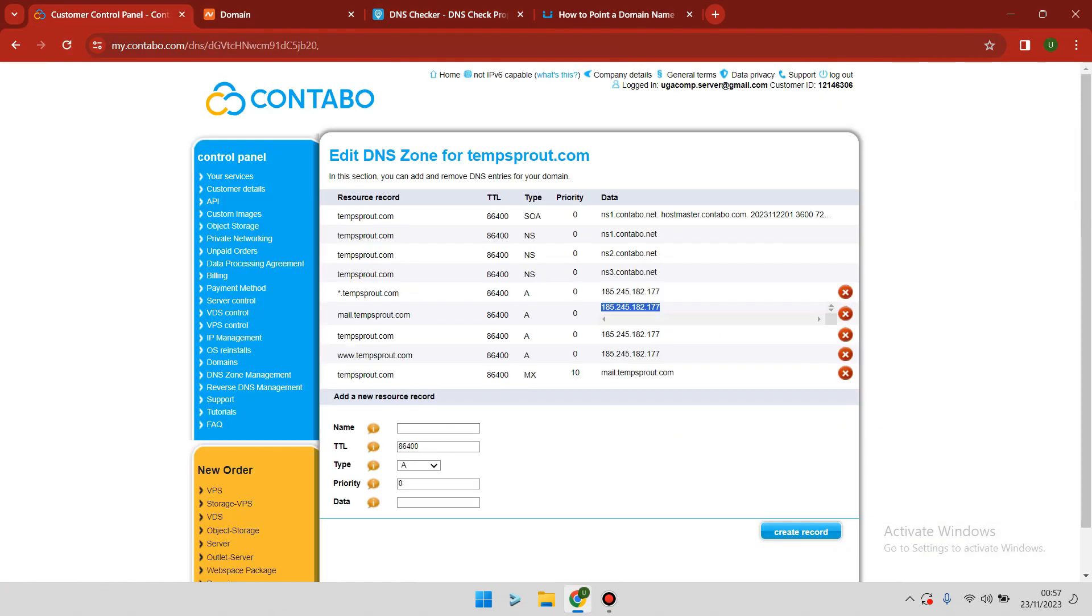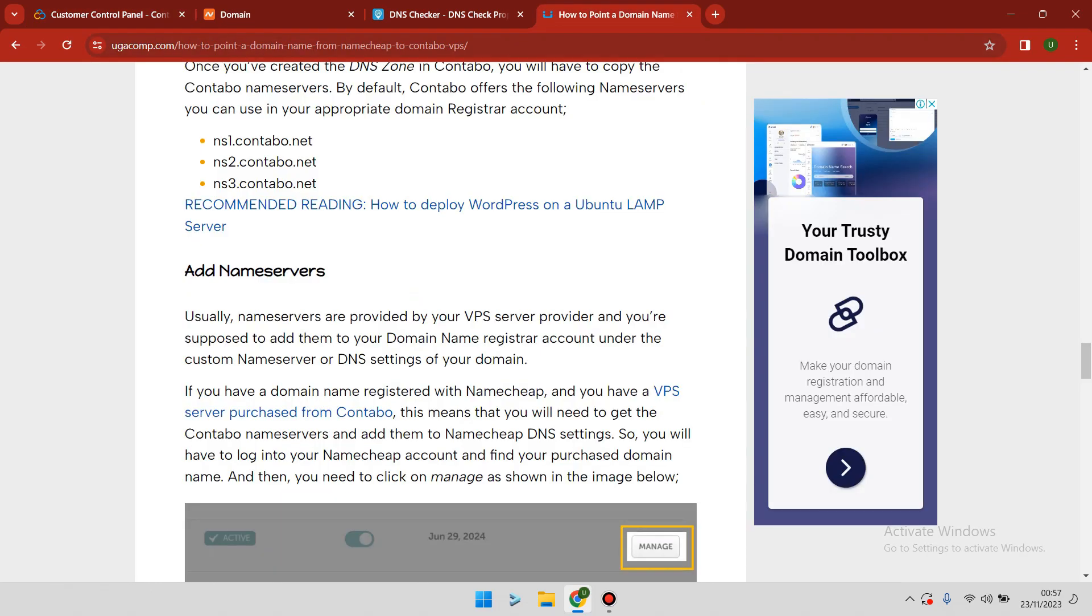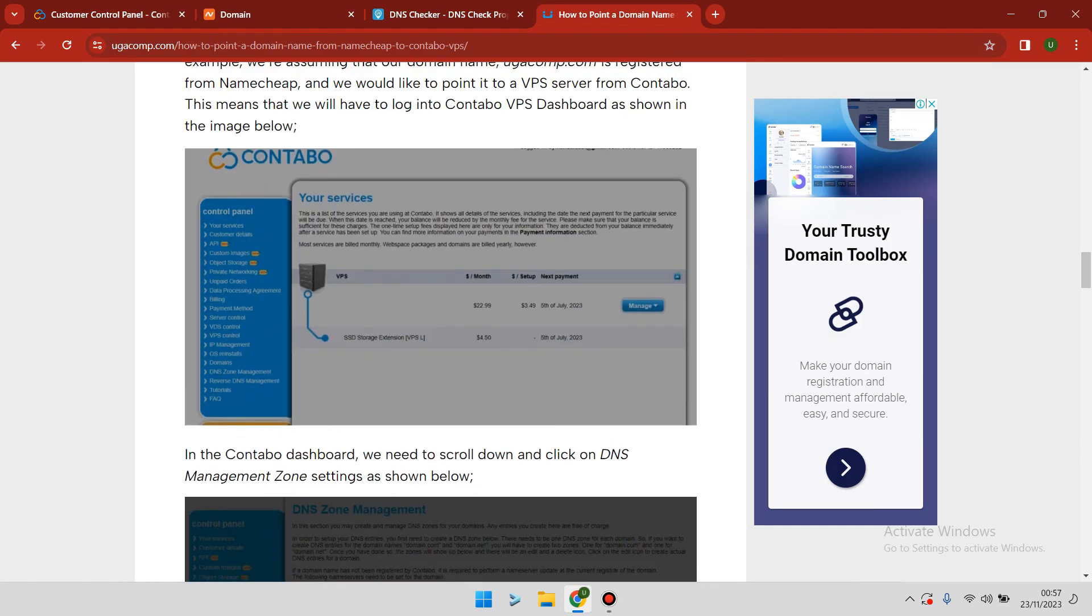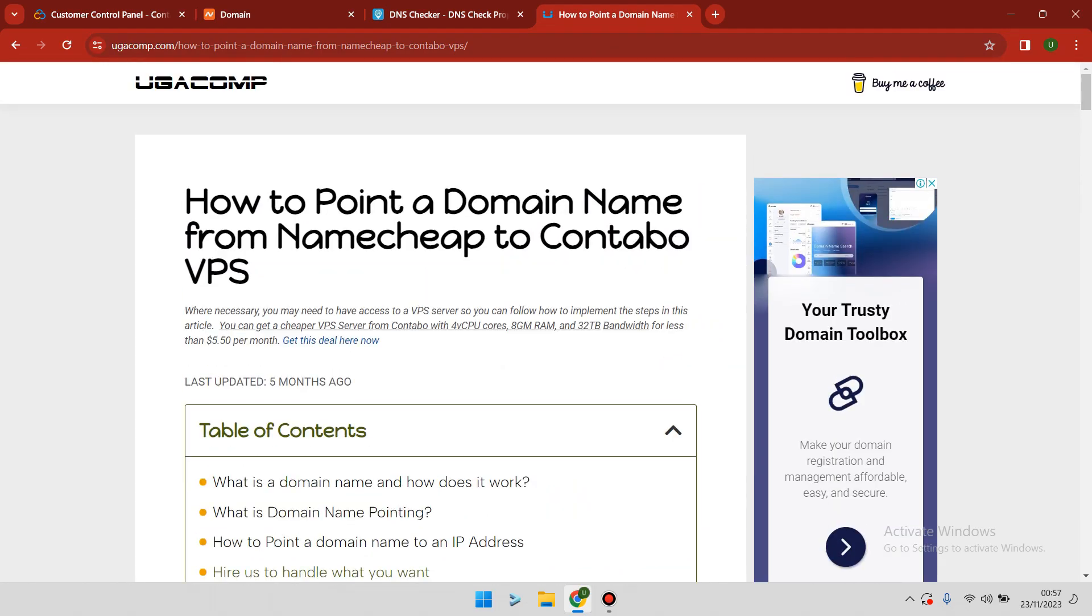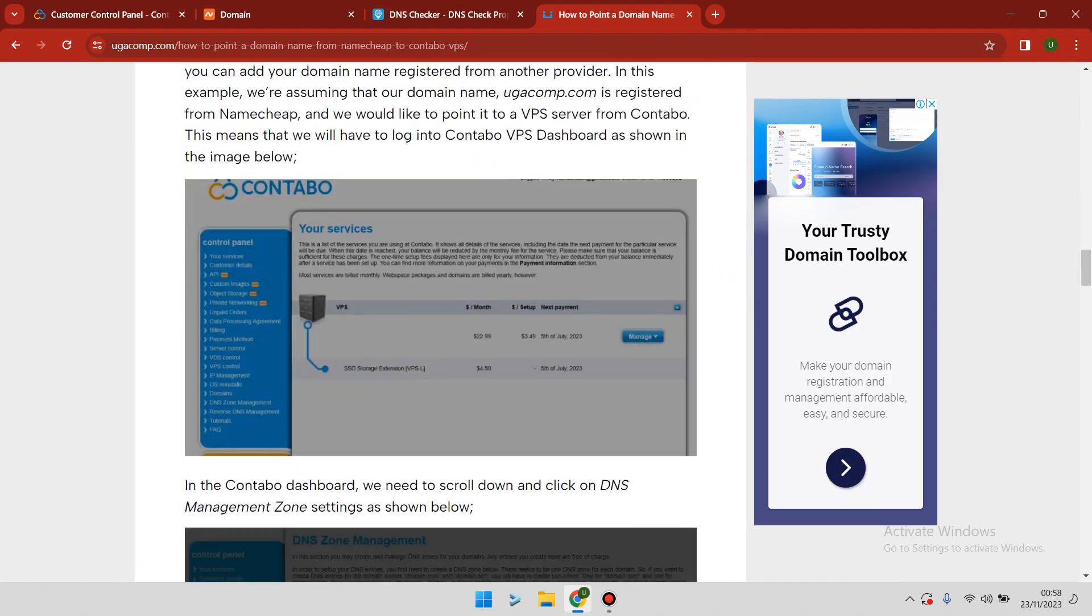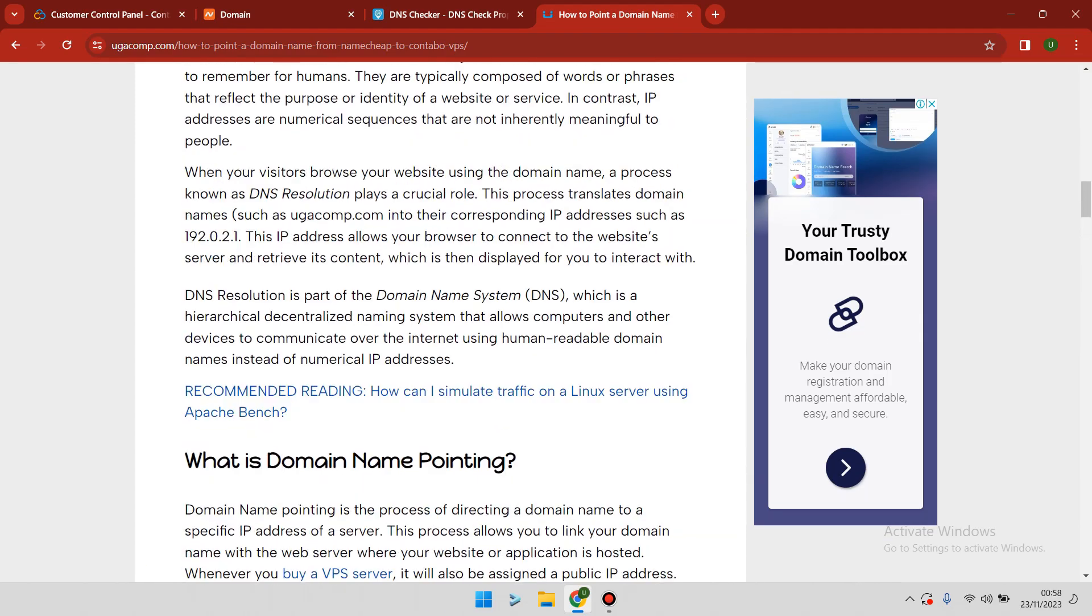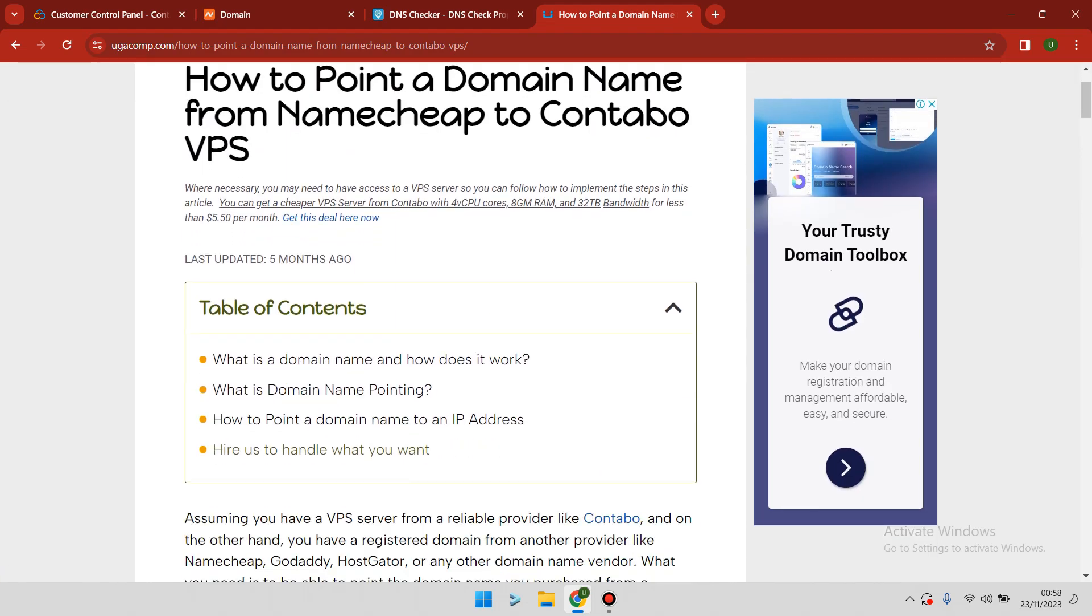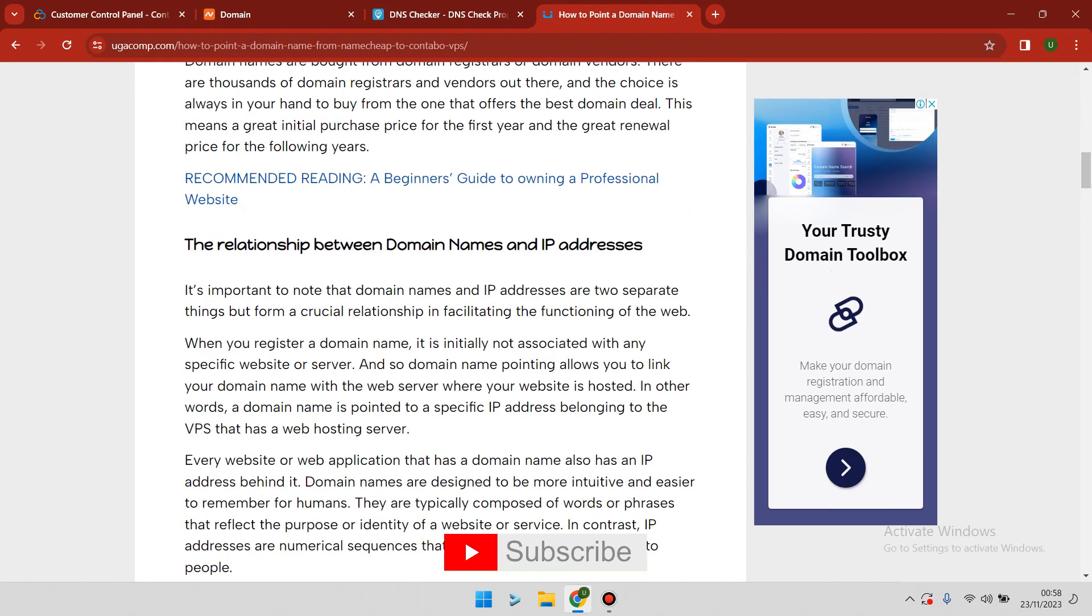Thank you so much for watching this video. I'll leave a link in the description below for this article so you can also read it if you've not understood the video or my explanation. You can also read this article and understand everything you need to know on how to set up a domain name from Namecheap to Contabo VPS. I request you to subscribe to this channel and also hit the like button as it encourages me to create more content like this. Thank you so much for subscribing and for your support. See you again.